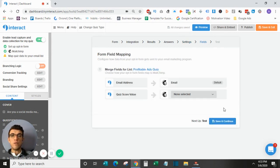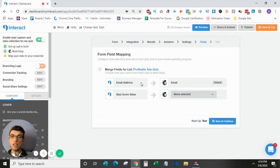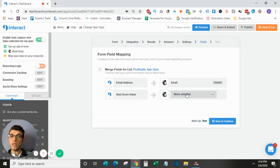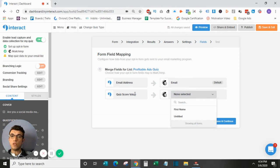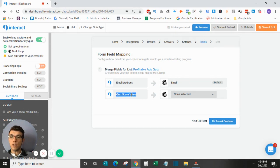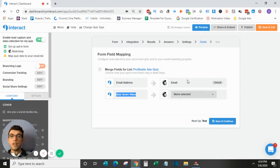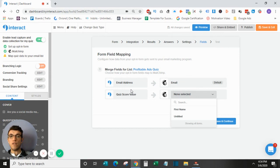And then moving forward, this is where you will actually match the field to where it is sending it in your email software. So, obviously, the email address in Interact, you want to match with the email by default. And then quiz score value, I do not necessarily want this. You can pull some other things. So some softwares allow you to actually pull the name. It looks like MailChimp does not, so that is a downfall of MailChimp. But this is where you would actually match the field from Interact to the field within your email software.